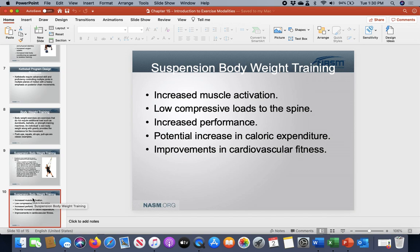Suspension training provides increased muscle activation — you get more bang for your buck, calling upon more motor units with more muscles activated. There isn't as much compression on the spine, and you don't have high levels of spinal loading like you would with a barbell or dumbbell. It can help with increased performance — elite level athletes use these consistently to help improve performance outside of traditional weight lifting. Because you're using more muscles with a bit less added weight, you're able to burn more calories and be a little more metabolically inclined.